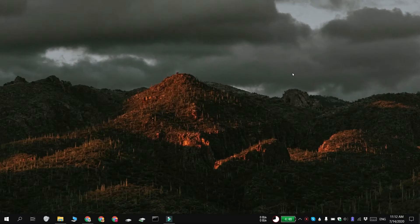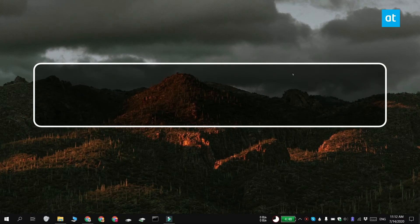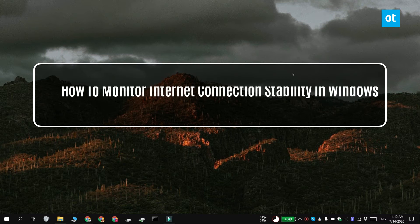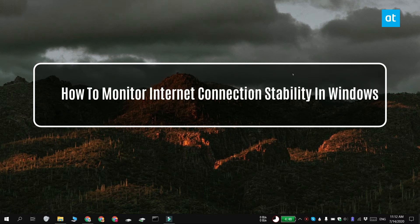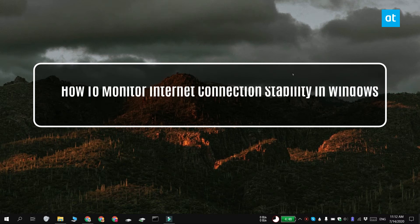Hi everyone, Fatma here from Addictive Tips and I'm going to show you how you can monitor the internet connection stability on Windows 10.